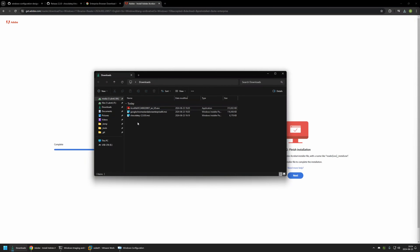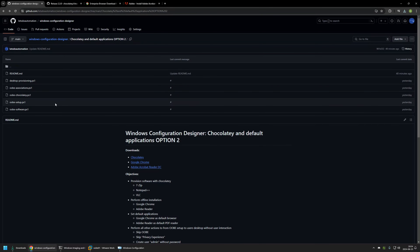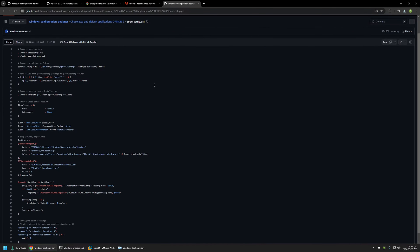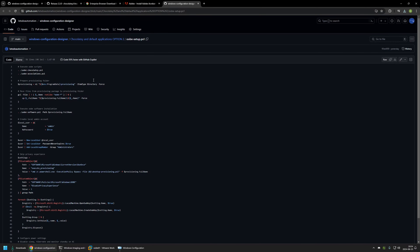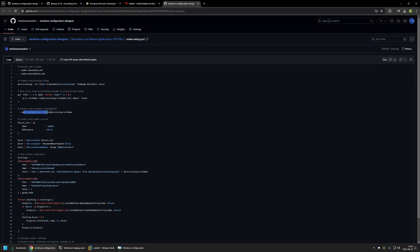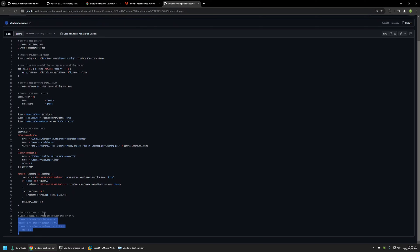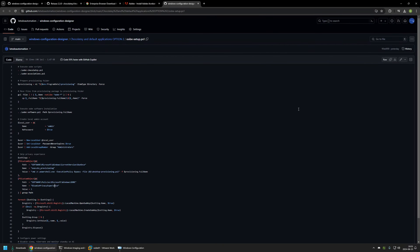Now that we have all the installation files, we need the PowerShell scripts for the computer provisioning. I'll go back to my GitHub page where I have all the scripts. The main script is UbiSetup — it's the main script responsible for configuration and executing other PowerShell scripts. It executes UbiChocolatey and UbiAssociations, creates a provisioning folder, moves files from the provisioning package to that folder, executes UbiSoftware, creates a local administrator account, configures Active Setup for Desktop Provisioning, skips the privacy experience, and configures power settings so the computer doesn't sleep during provisioning. I will click the download button to get this script.